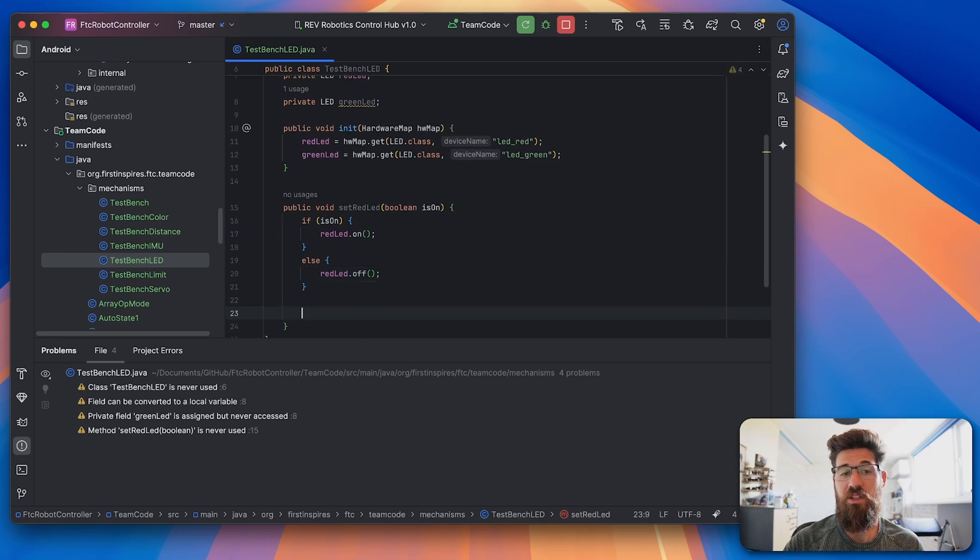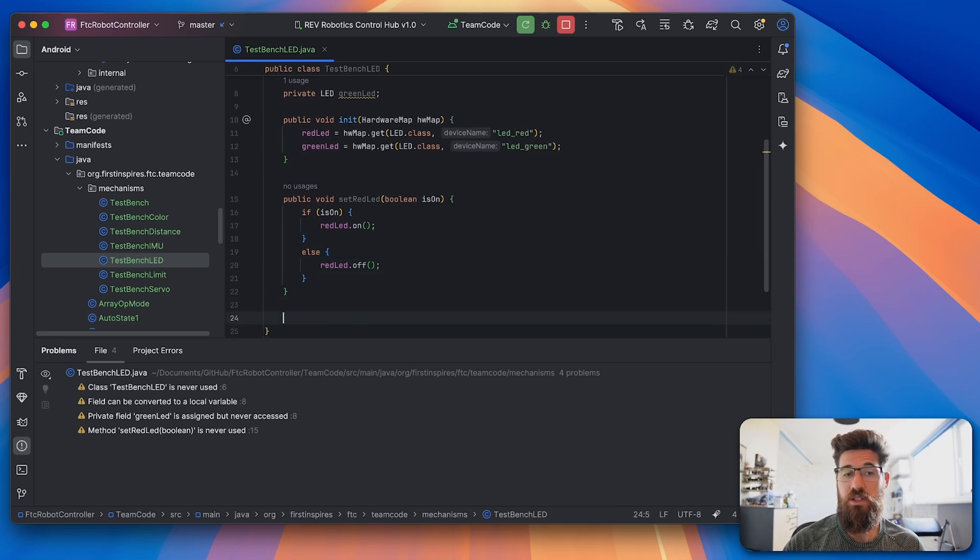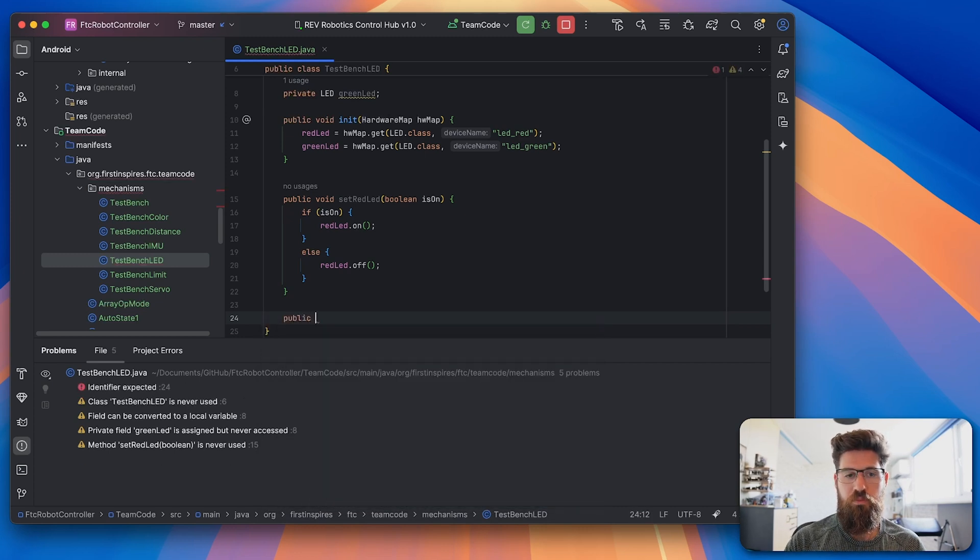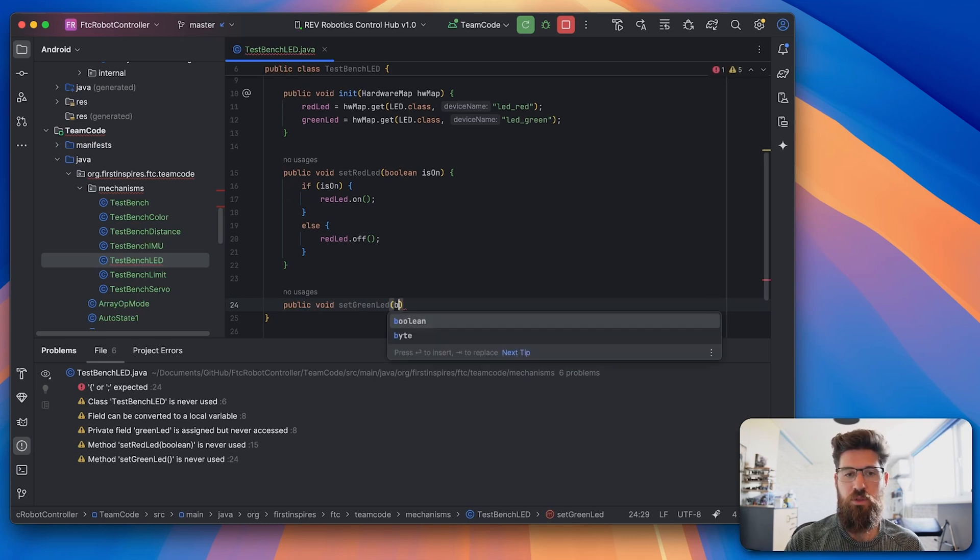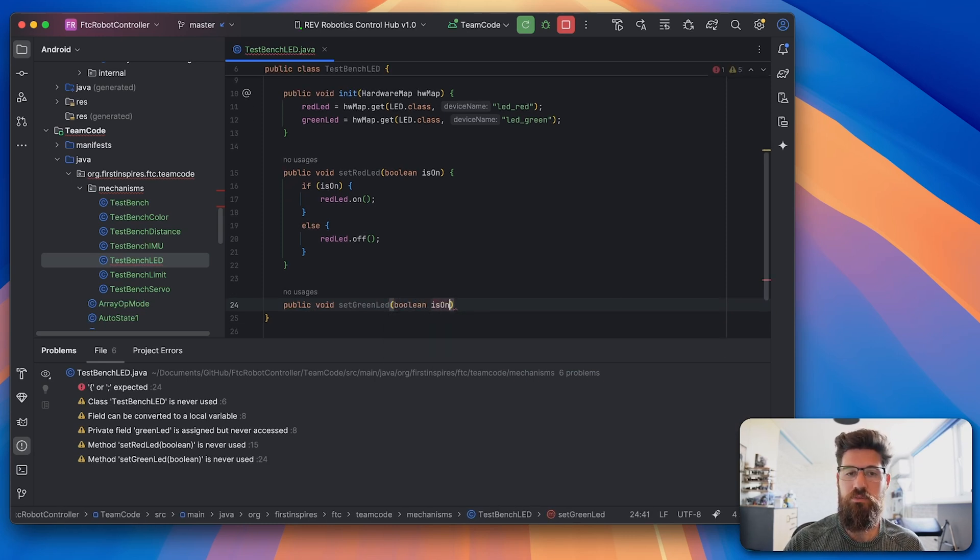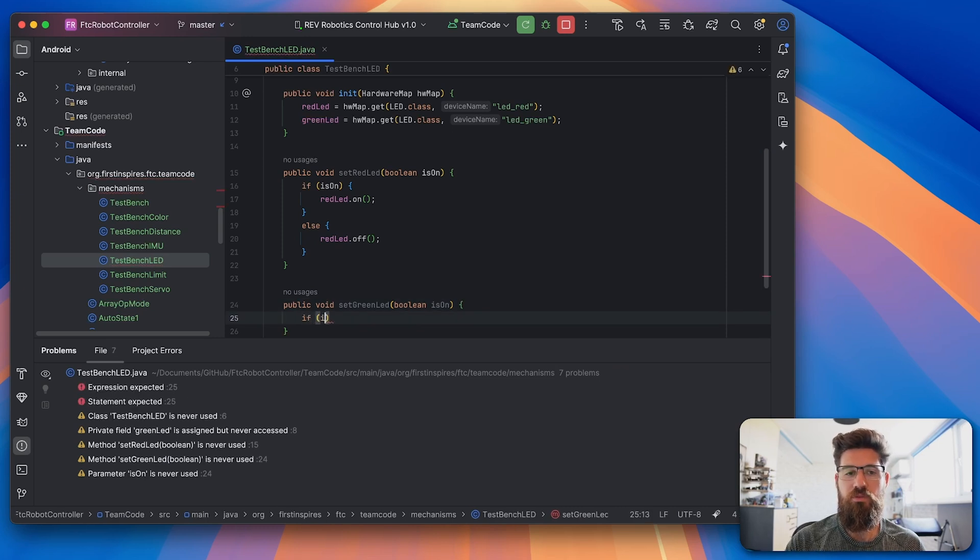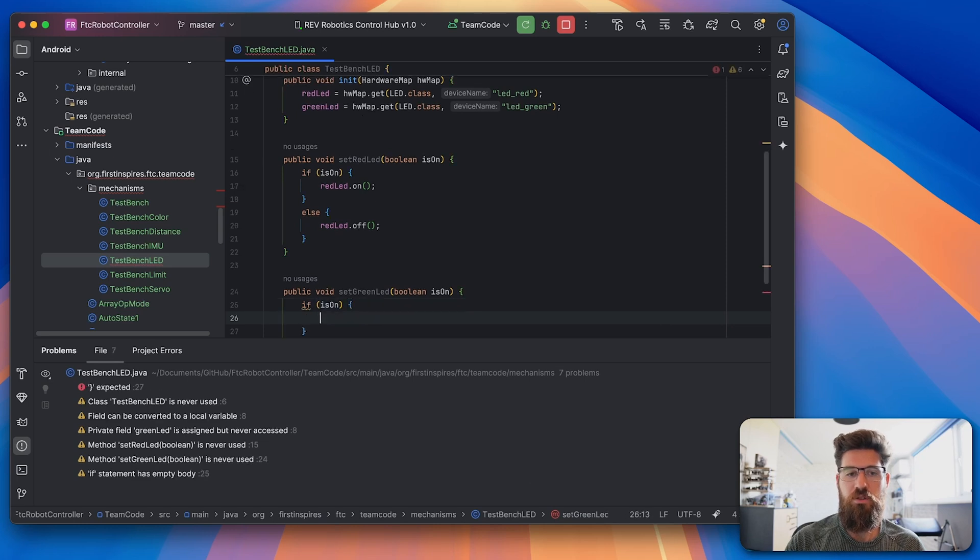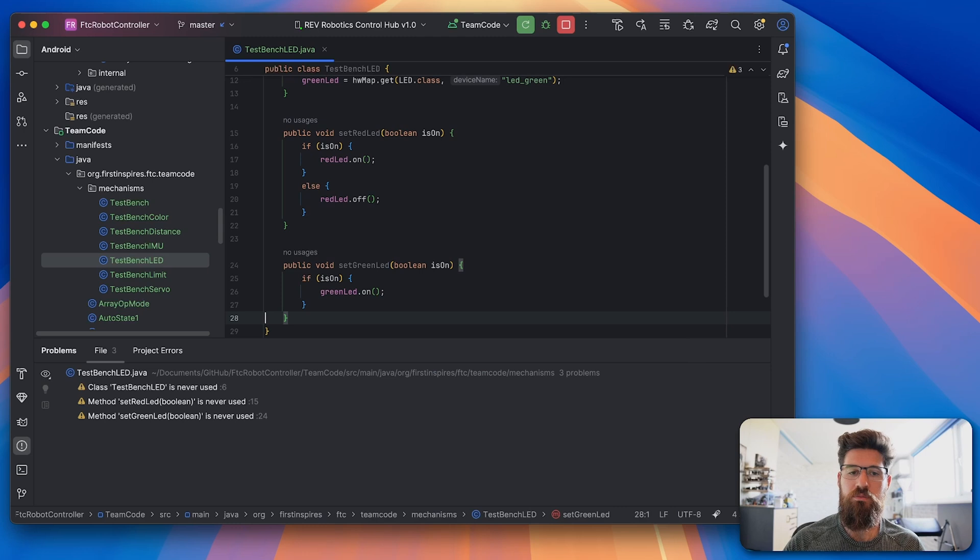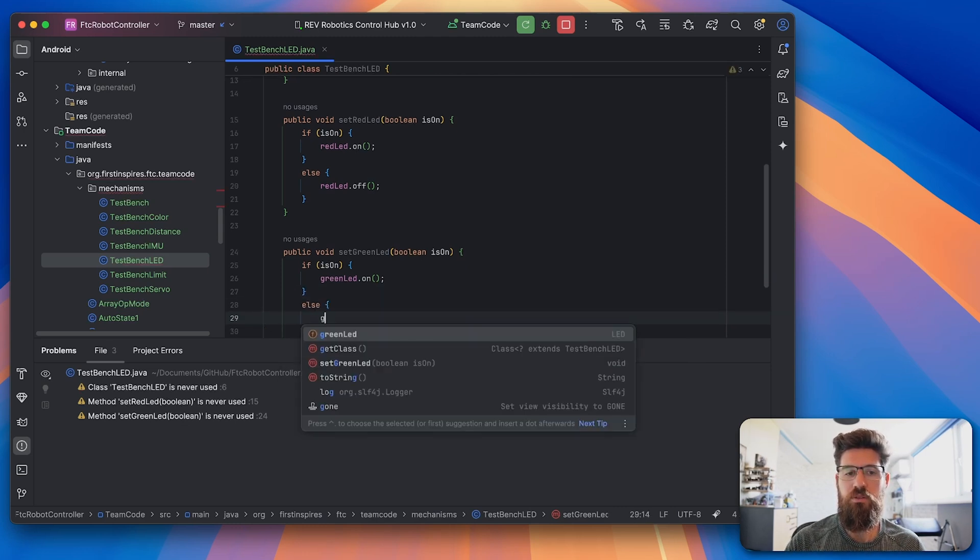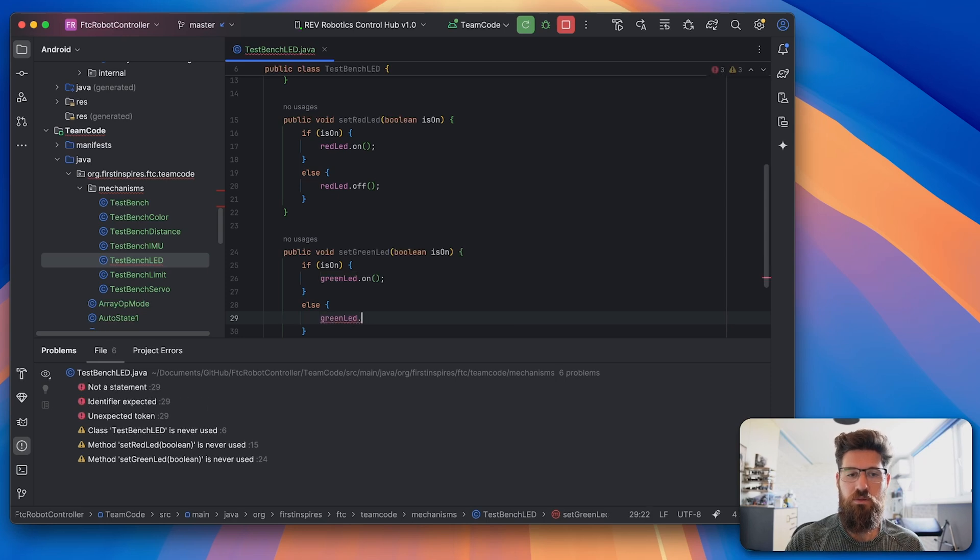We're going to go ahead and repeat this same thing for our green LED. So I'm going to say public void setGreenLED. We're going to again take a Boolean isOn. And then we're going to say if isOn, we're going to set our greenLED to on. Else, we'll set our greenLED to off.